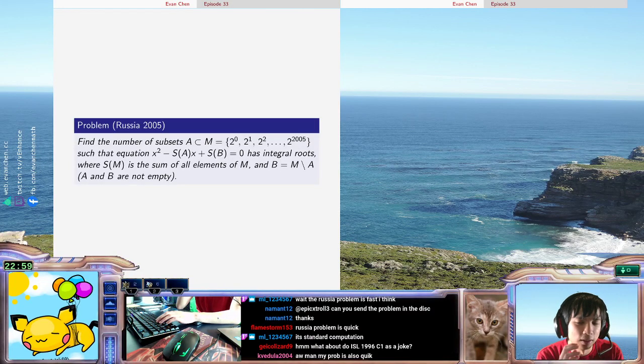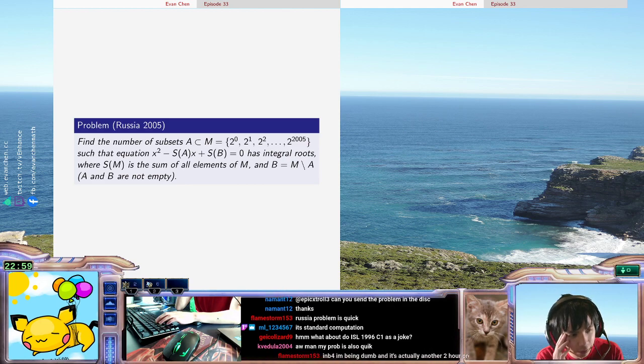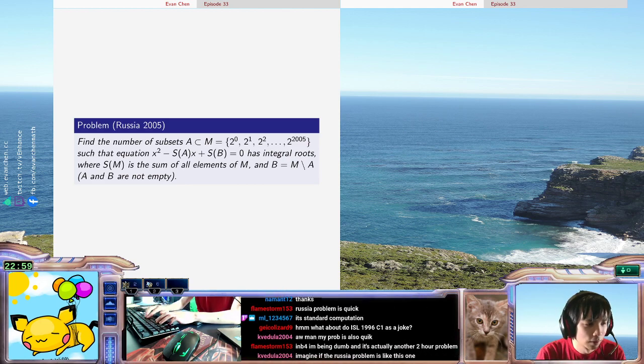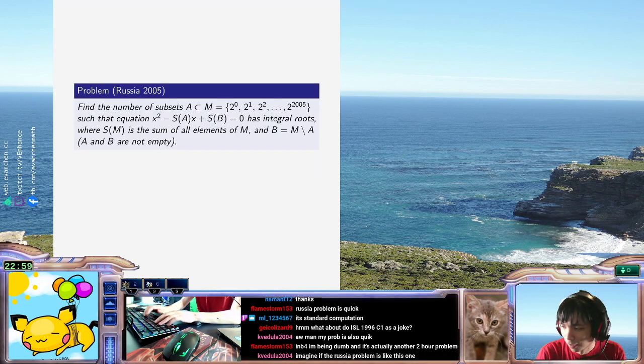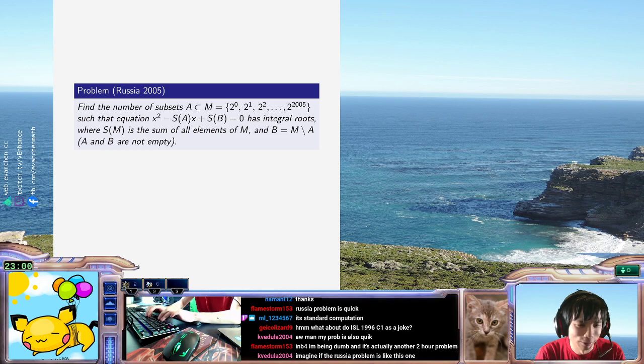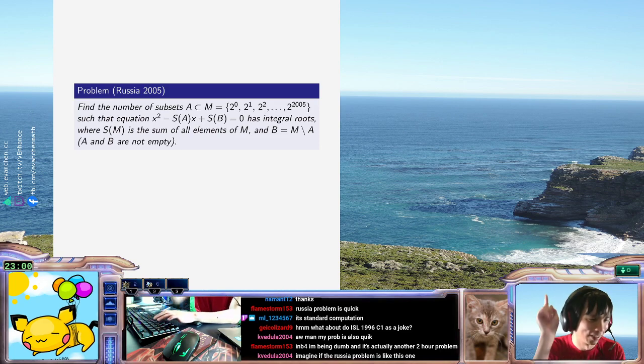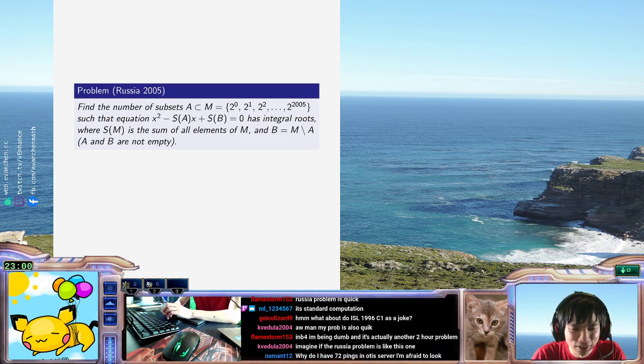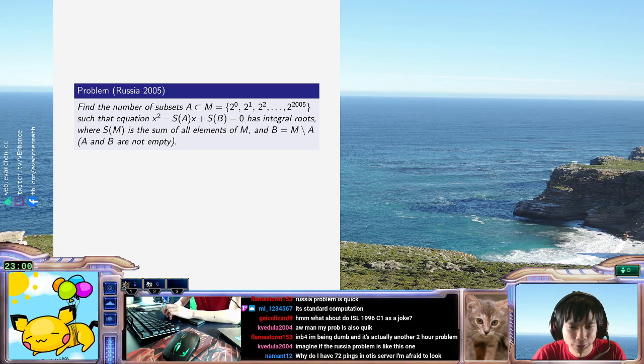Okay, so Russia is... If this Russia problem takes a while, I'm gonna be... It's not my fault! Alright, wait, okay, actually this looks pretty easy.